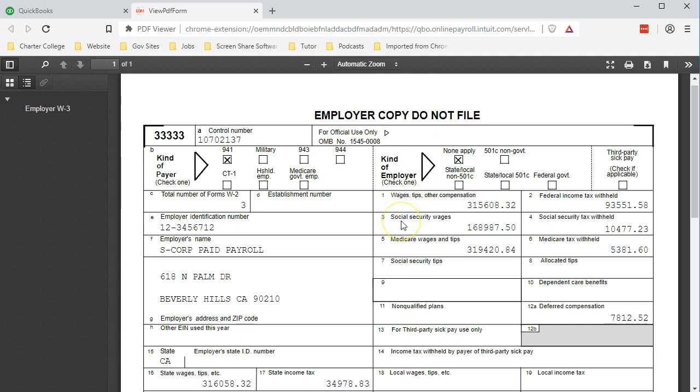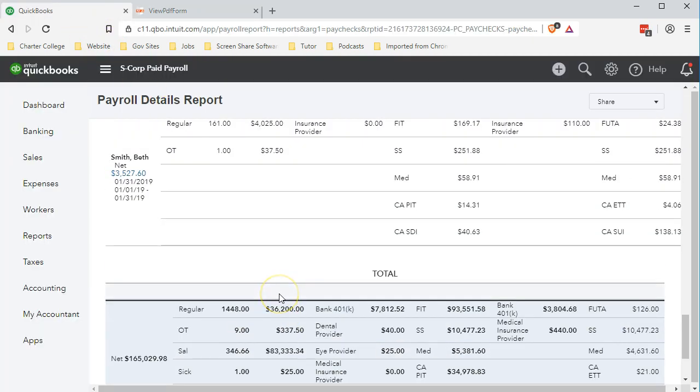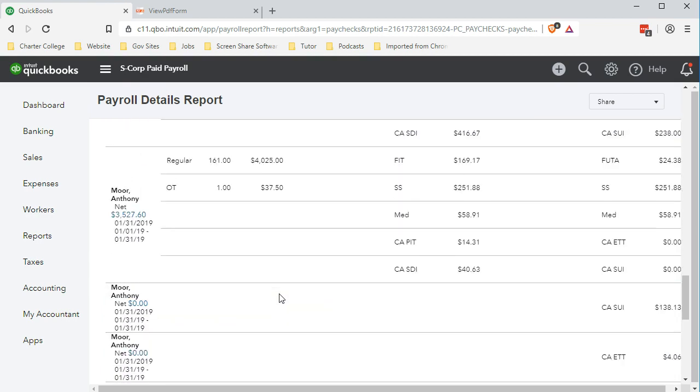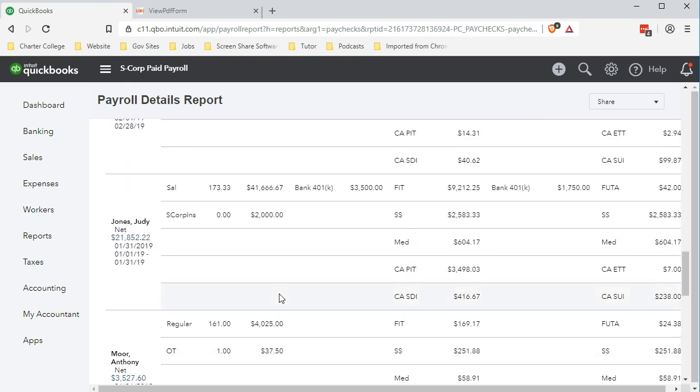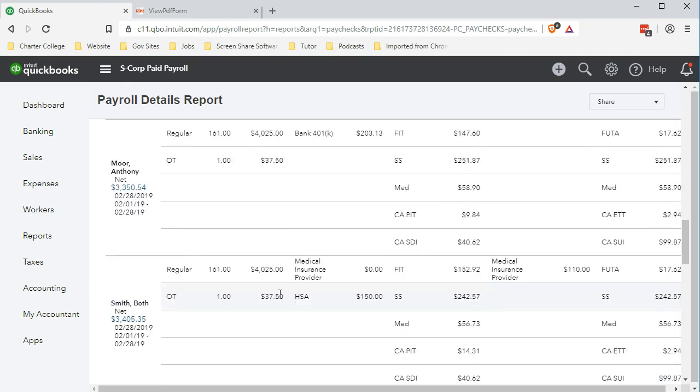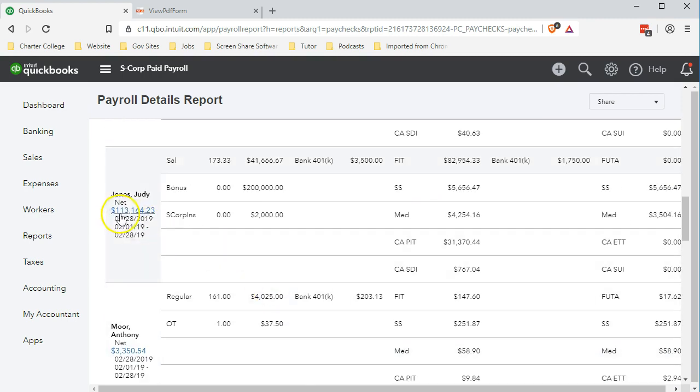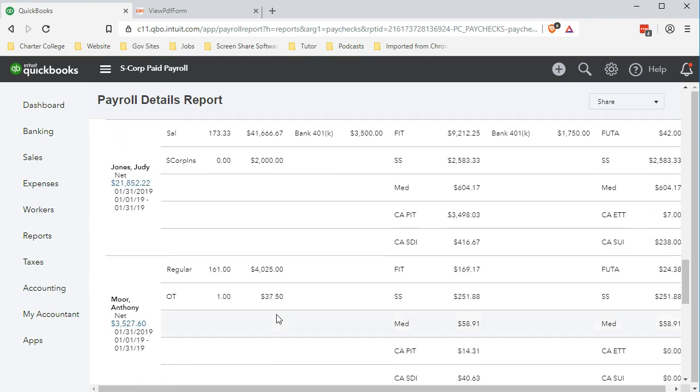What about the Social Security wages? To really analyze that and see what exactly that is, it's lower because someone hit the cap. If we go back over here, obviously, the one that hit the cap is the owner because Judy Jones had a huge payroll at some point with the bonus. Here's this big payroll for Judy Jones, putting her over the Social Security cap.